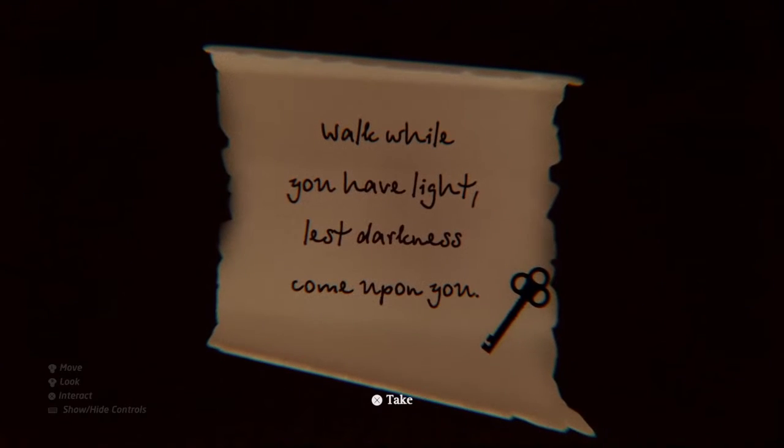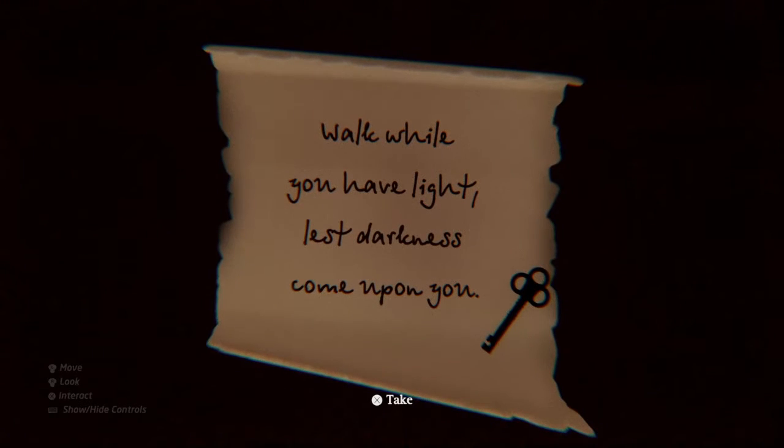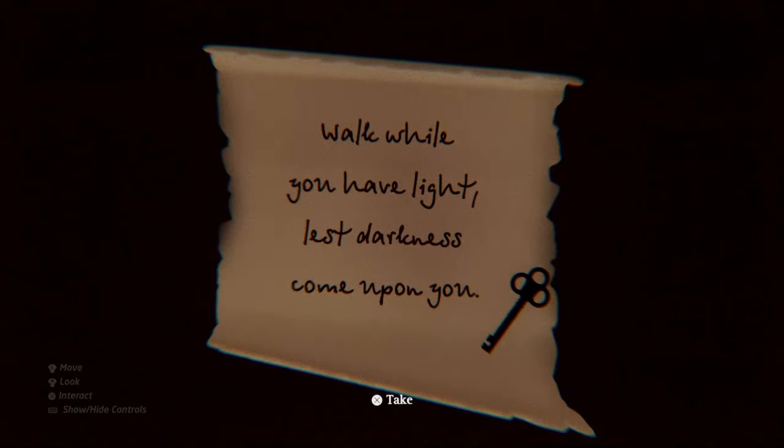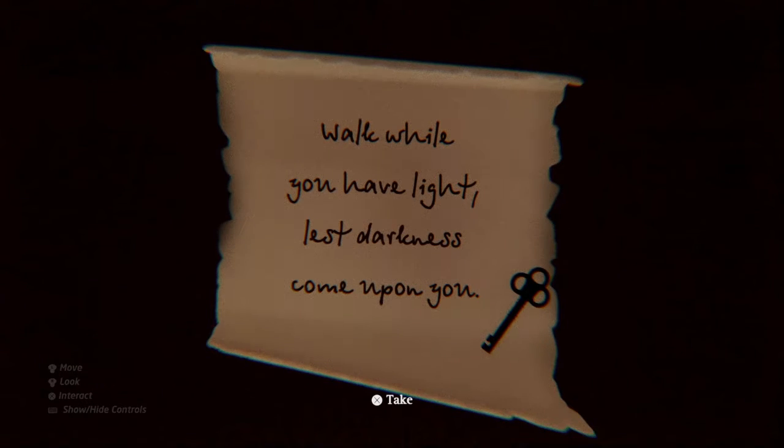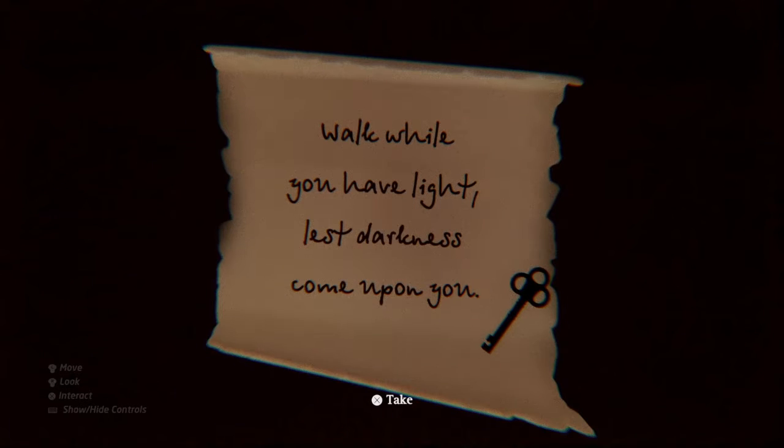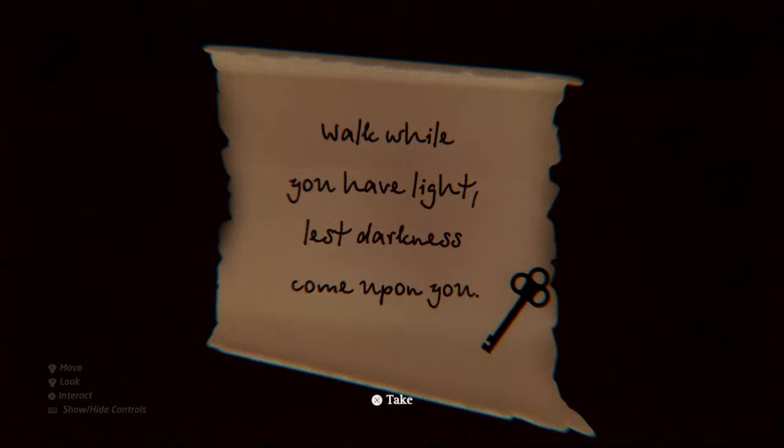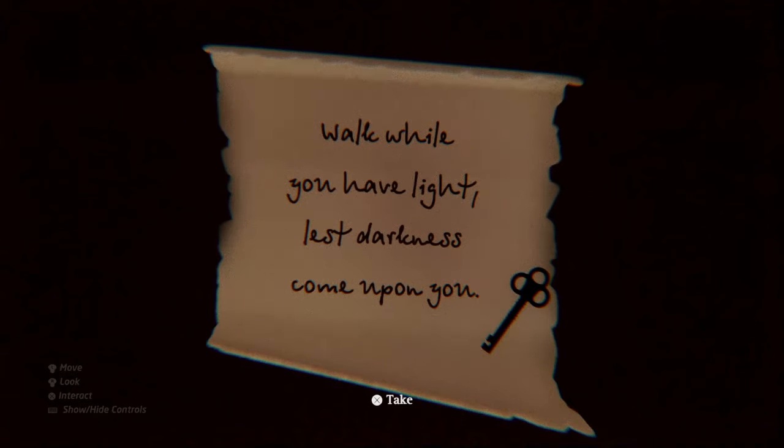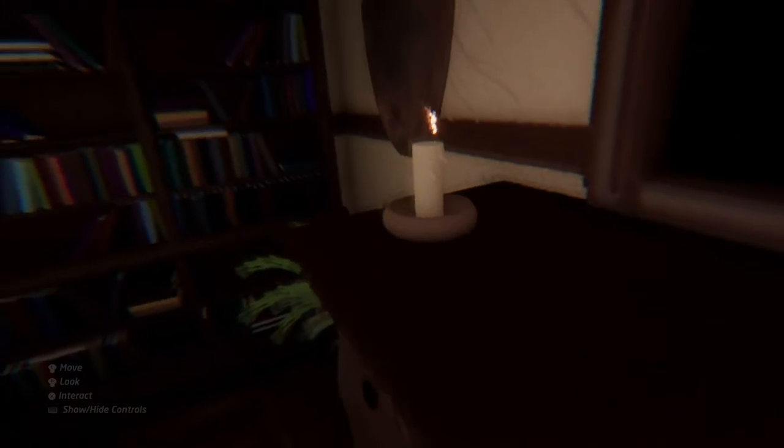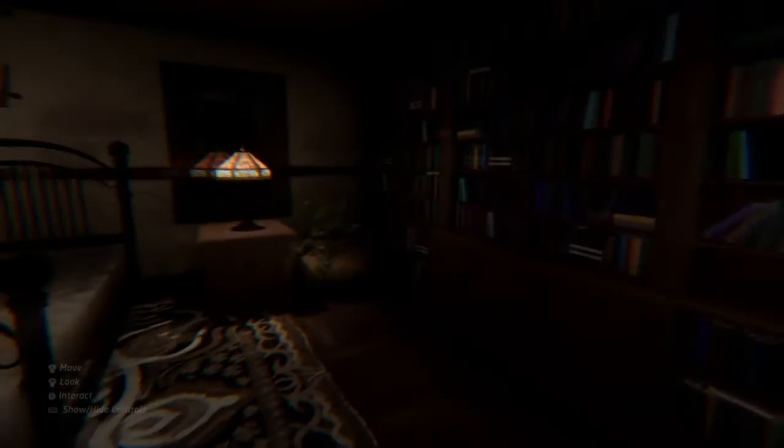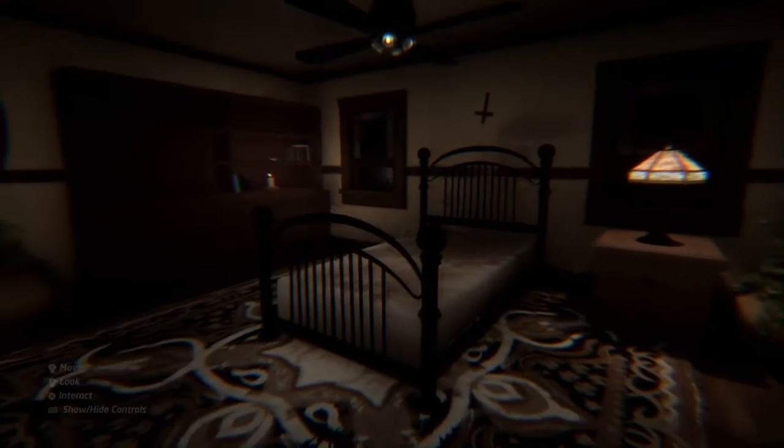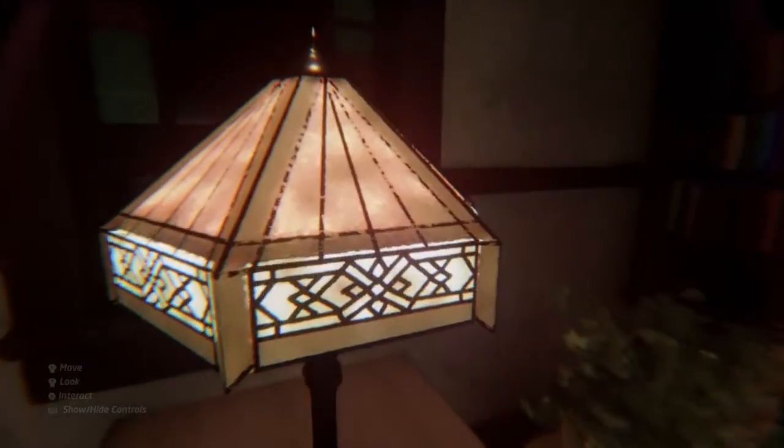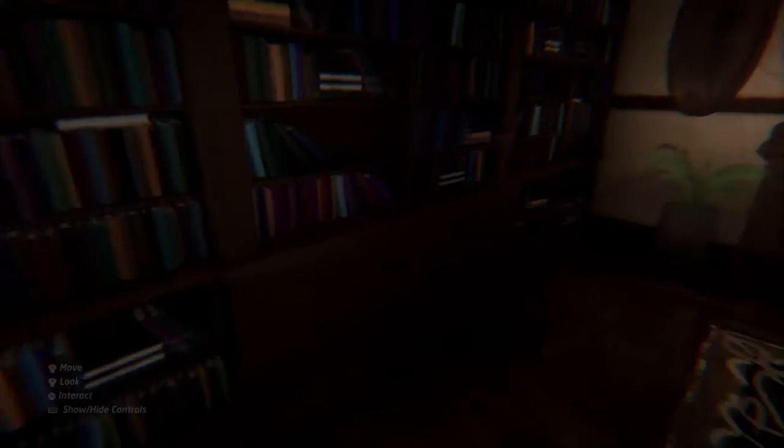Walk while you have light lest darkness come upon you. I see a key, is that an actual key? I don't like picking up notes, you've seen what happened last time. You got ghosts of this crib walking and everything.